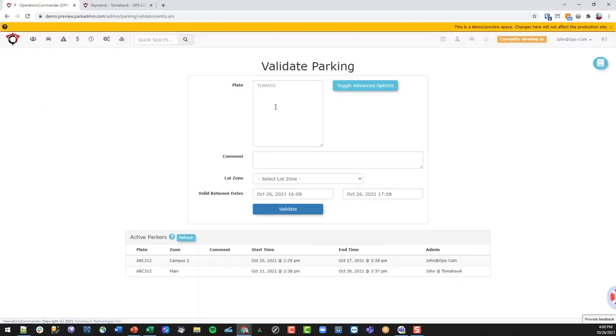The original use for this tool was if we had a hotel that wanted to validate vehicles and charge them back the cost of parking on their hotel bill. But in the meantime, for enforcement, they just want to make sure those plates were valid in their lot.